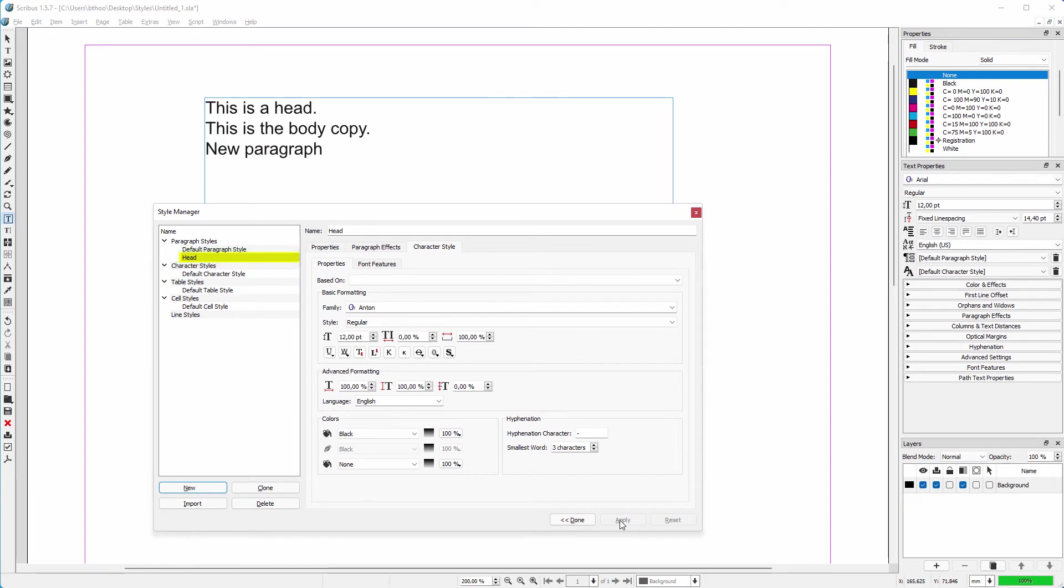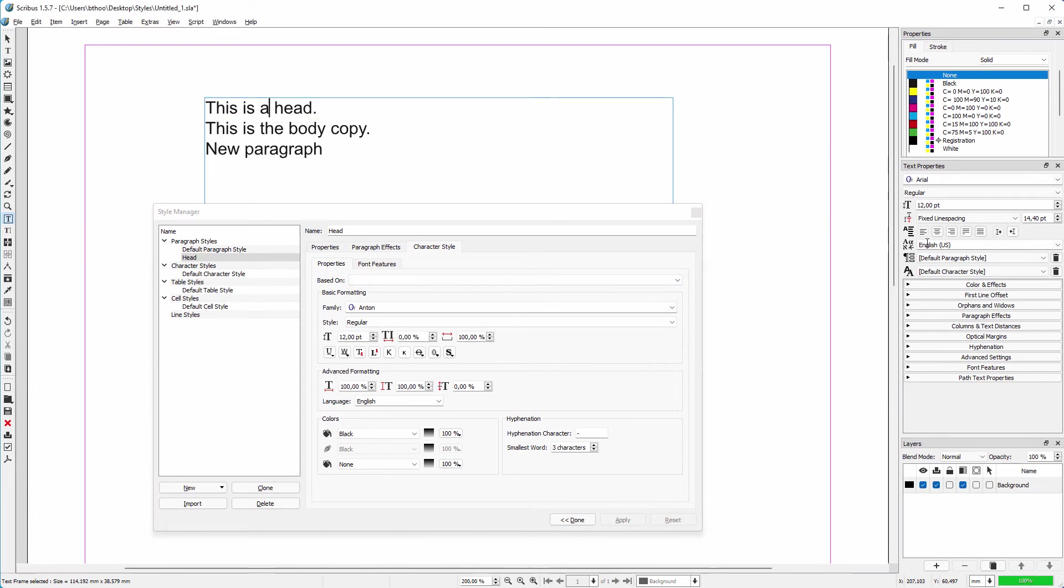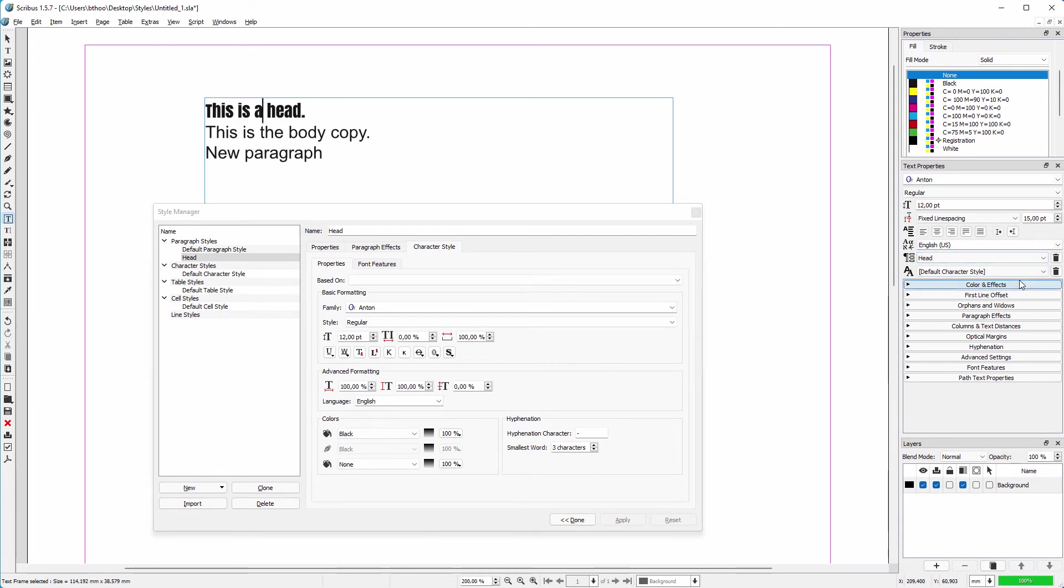To apply the new style to my text, I first click inside the paragraph that I want to adjust. Then in the text properties, I click on default paragraph style. From the list, I choose head. The head paragraph style is now applied to the text.